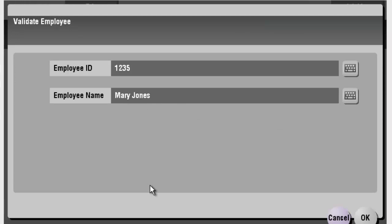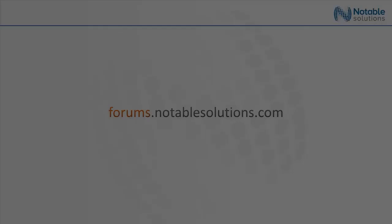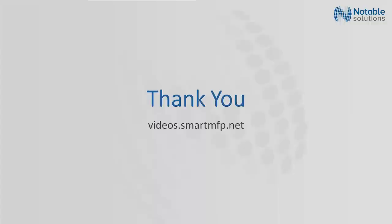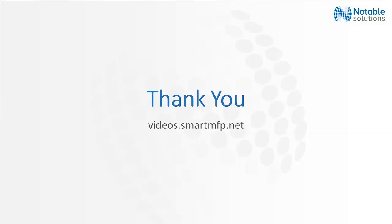So that was a quick video on how you can take a value that's inside of a text field and do something with that value, such as look inside of a database, bring back information, and present it into another field. I hope this video has been informative, and until next time, thanks for watching.